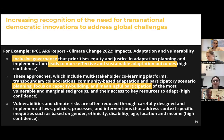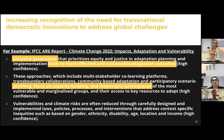There is increasing recognition that transnational issues require transnational democratic solutions. In the recent IPCC report, they highlighted for the very first time that inclusive governance leads to more effective and sustainable adaptation outcomes. They also recognize that multi-stakeholder co-learning platforms, transboundary collaborations, community-based adaptation, and participation scenarios are key to adaptation to the climate and ecological crisis — even scientists concerned with the ecological crisis are recognizing that multi-stakeholder approaches are critical.